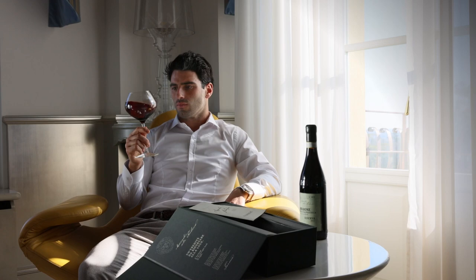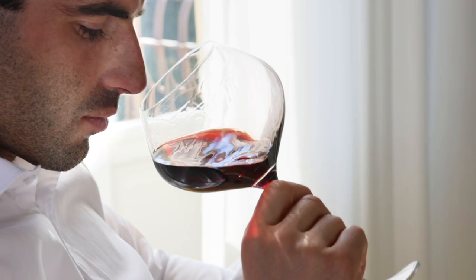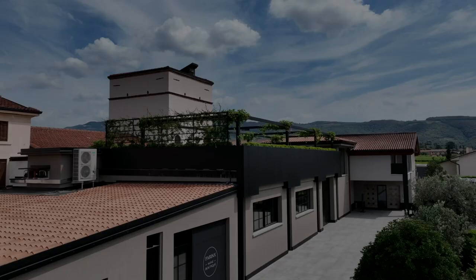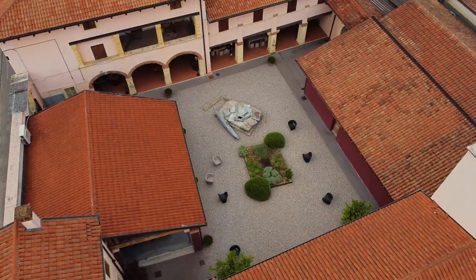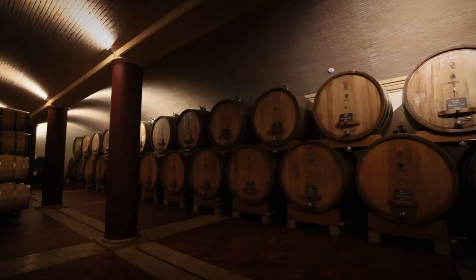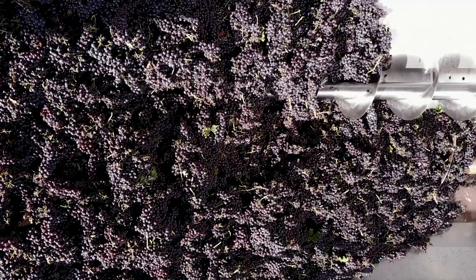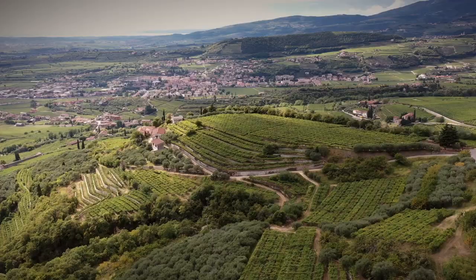Welcome to Artferment, the podcast that uncorks the fascinating world where art and wine collide. I'm your host, and I invite you to join me on this sensory journey through the contemporary art and flavors that converge in the cellar of one of Valpolicella's historical wineries.